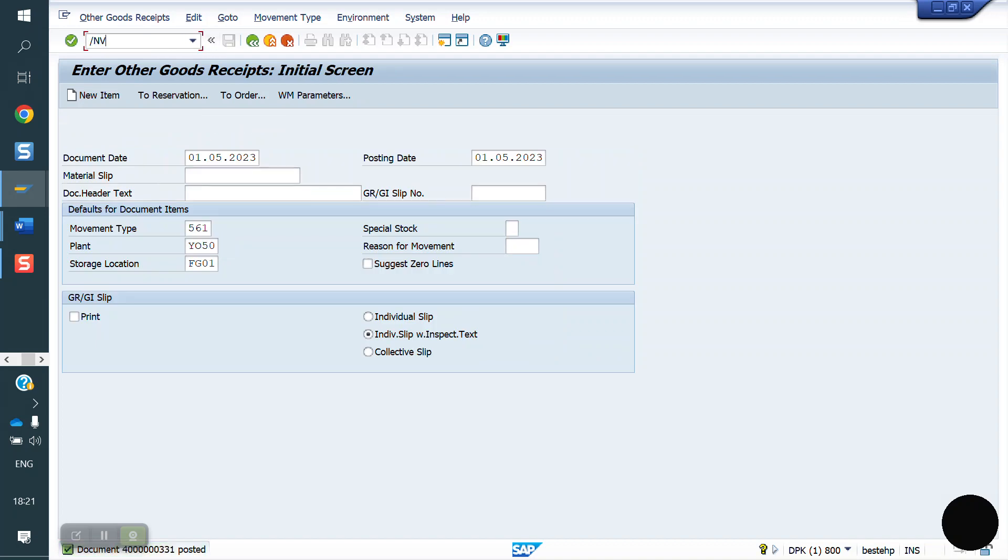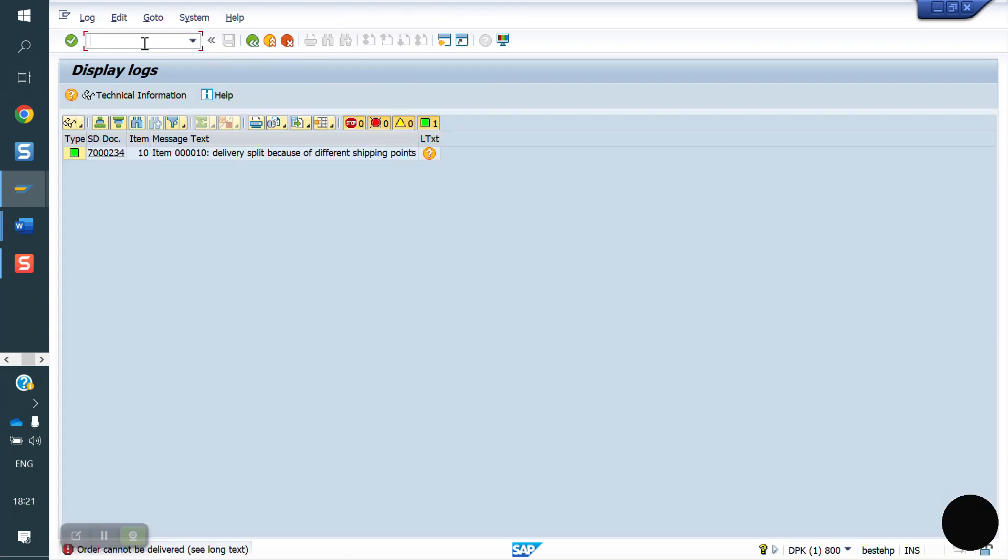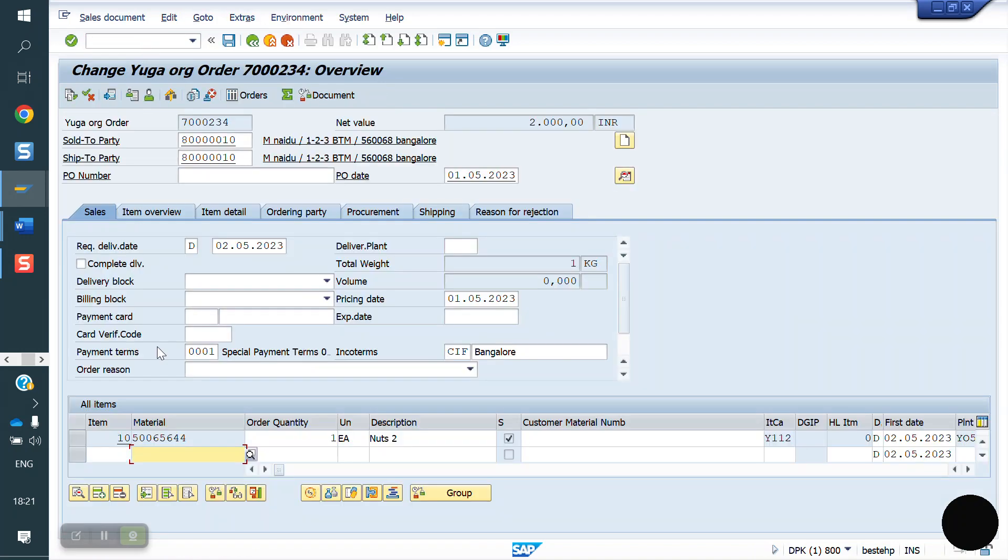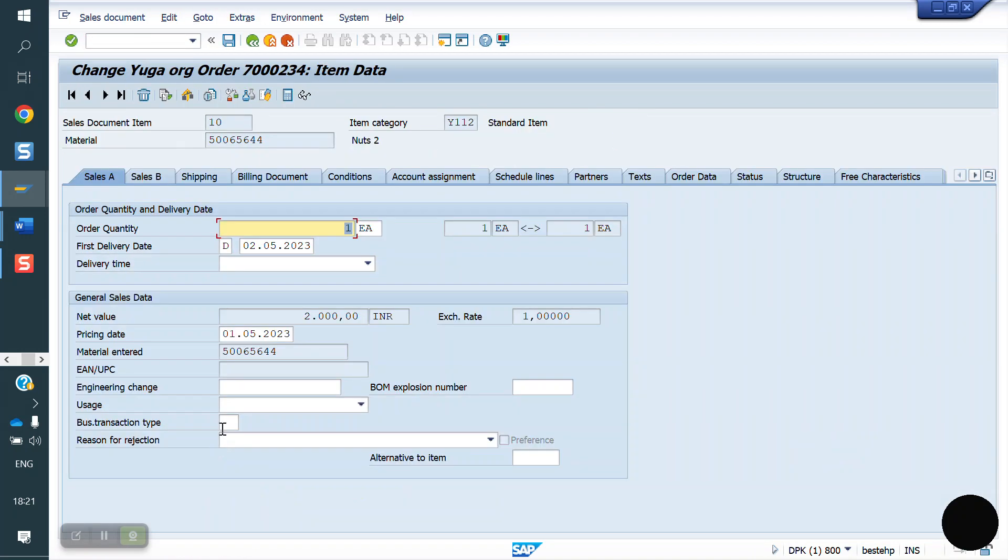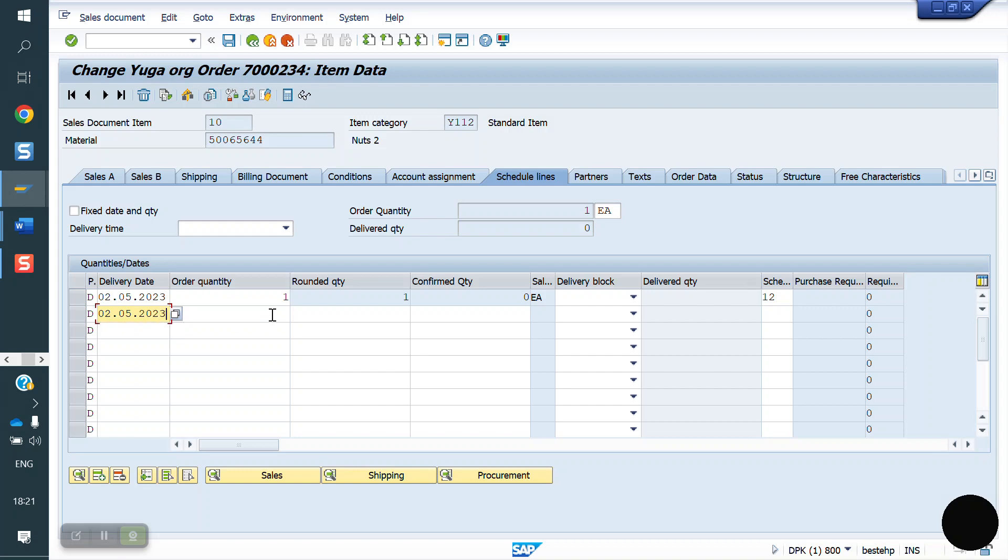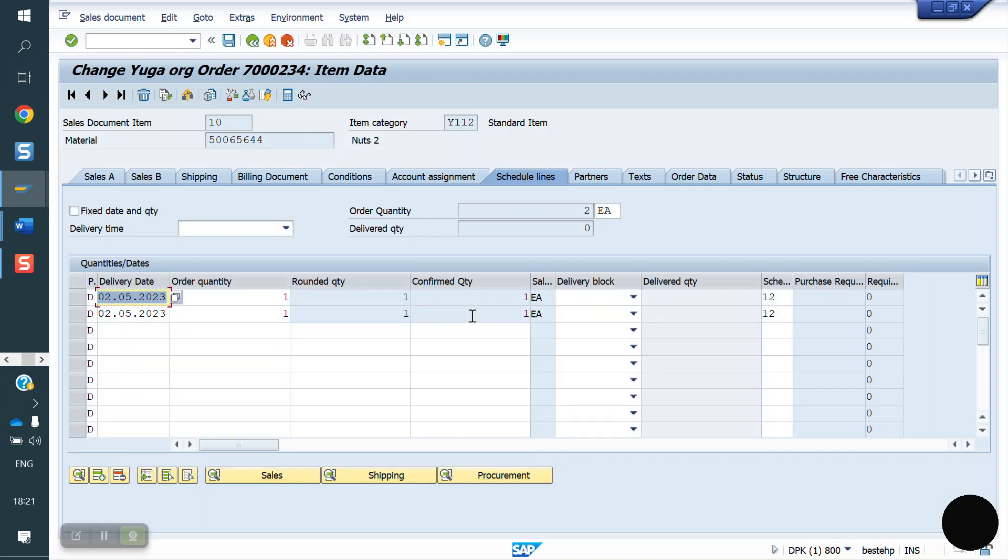Now I am creating delivery again, VL01N. Let me go to sales order. This is our sales order, right. When it is confirmed. Order confirmed. I will manually confirm that. If we refresh the schedule line, it will come automatically. Saving.